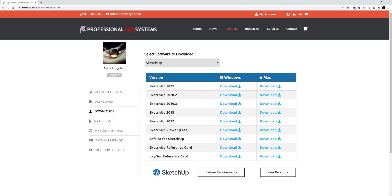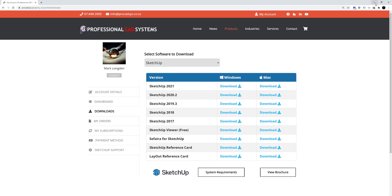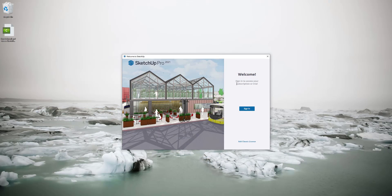After it is installed you can start the program up and you should be greeted with a welcome screen. It'll look something like this. I'll just sign out here so you can see it. Here's the welcome screen.